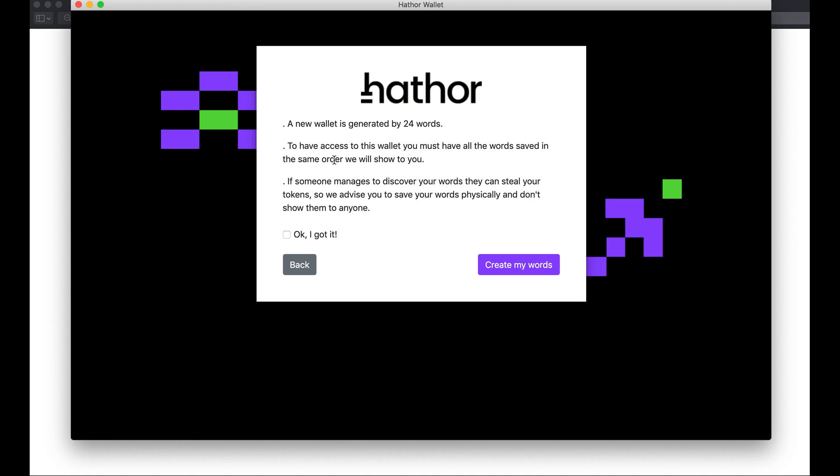Basically, it generates a seed phrase with 24 words. These 24 words have all the information needed if you have to recover your funds later. Some of these words are super important. You have to be extremely cautious with them and always keep them safe. There's more information about deterministic wallets and the seed phrase in the video description.